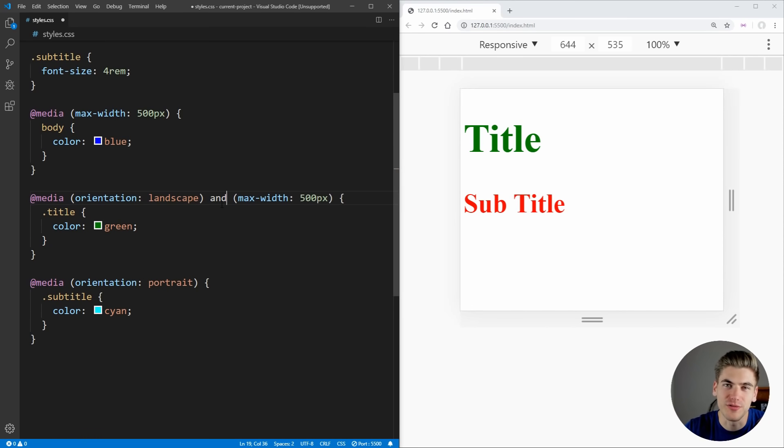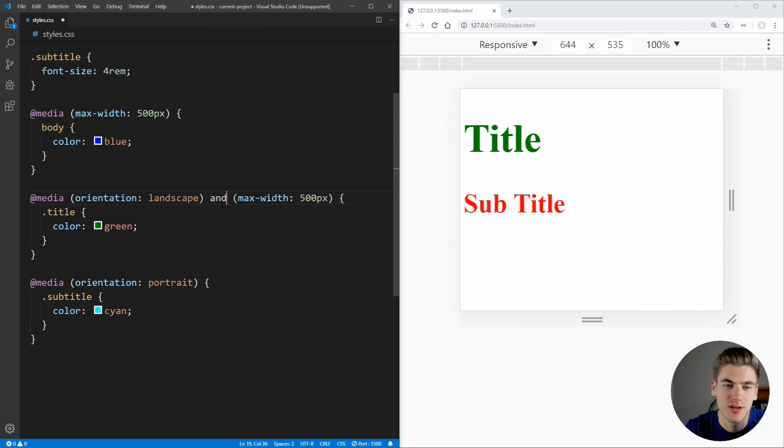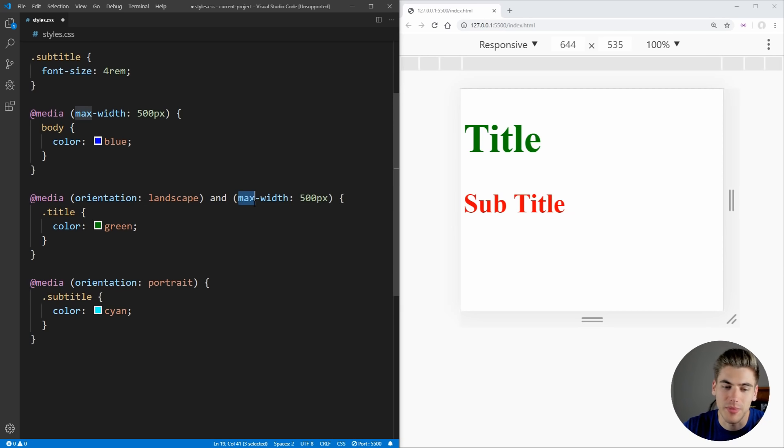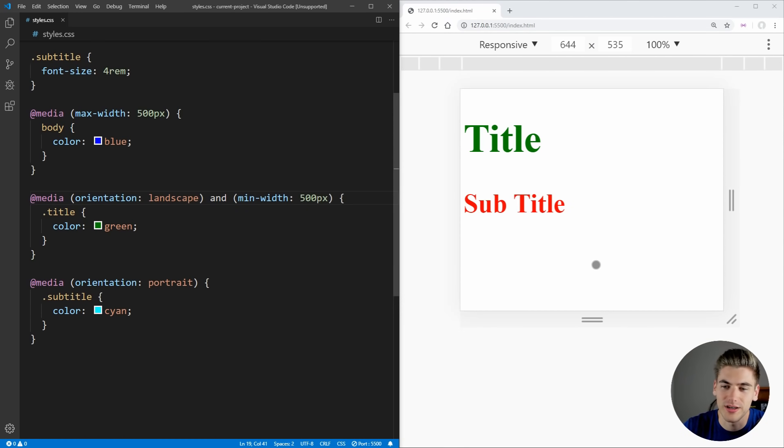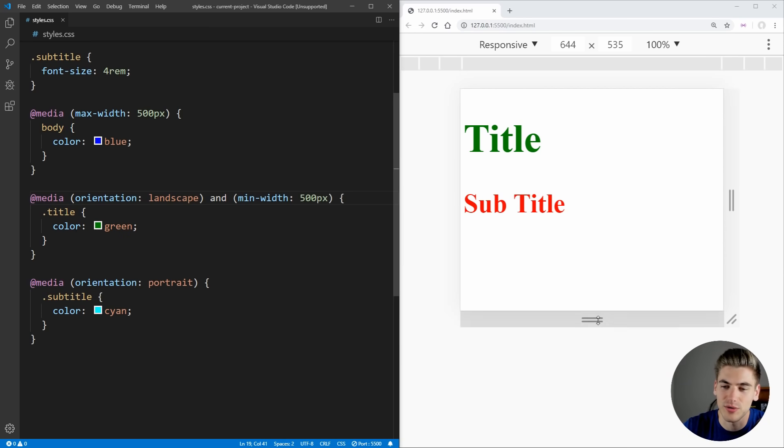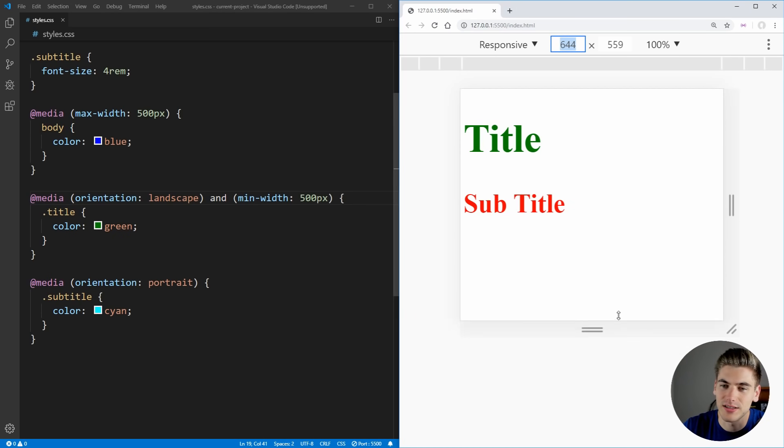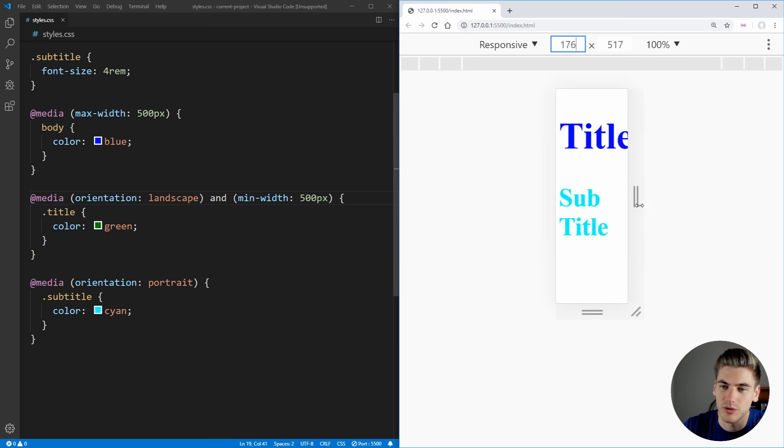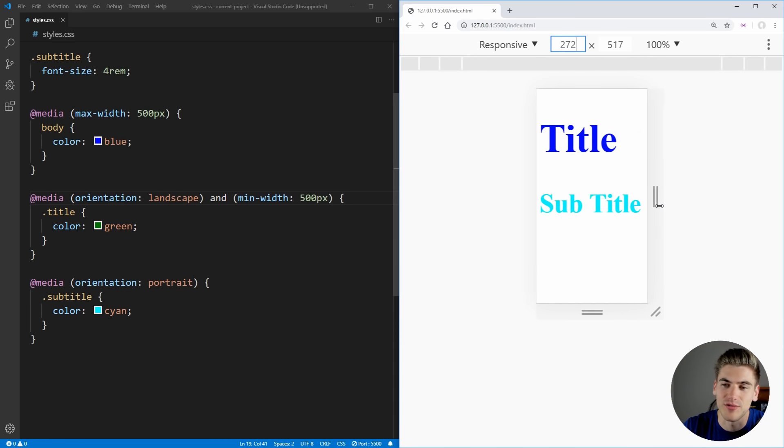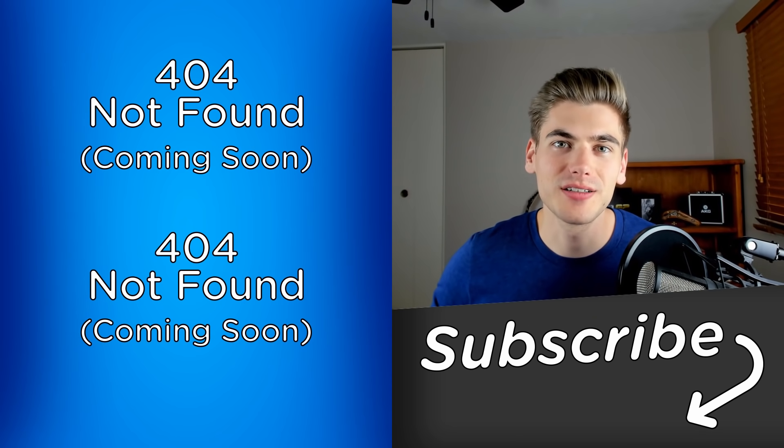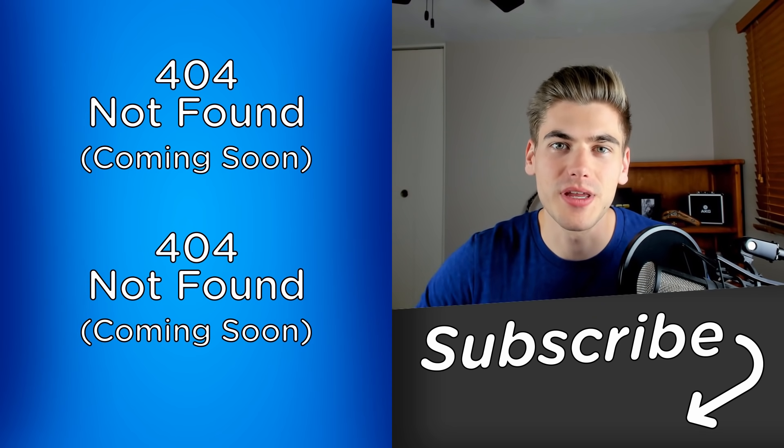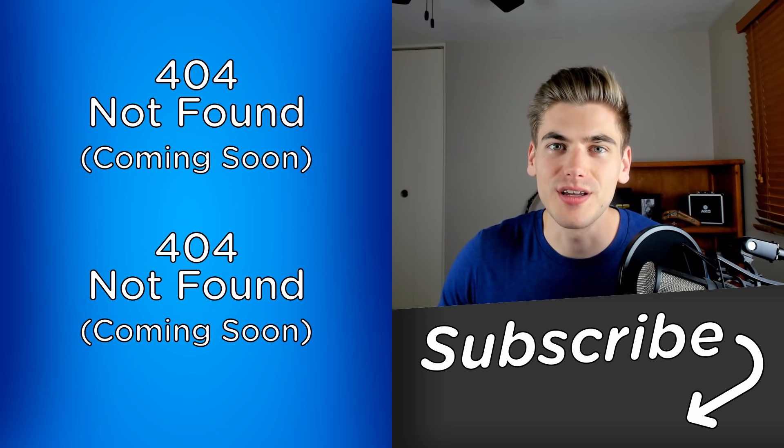Now, there are quite a few different selectors that you can use with media queries, but really the main ones that you're going to mess with is going to be orientation, print and max or min-width. And min-width is obviously just going to be the opposite of max-width. So as you can see, we're over 500 pixels wide and we're in landscape mode. So it's going to be a title of green. And as soon as we leave that landscape mode or we become less than 500 pixels wide, it's obviously no longer going to work. And that's all there is to responsive design with media queries.